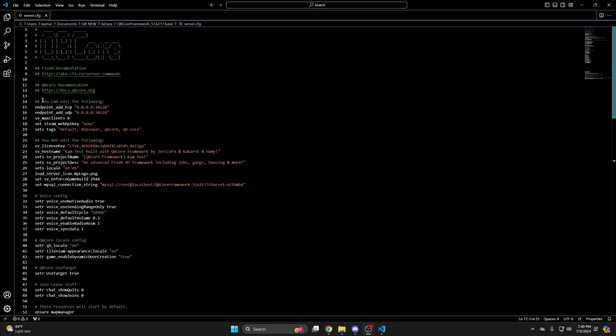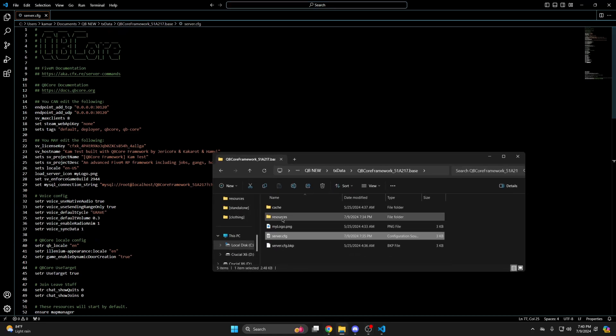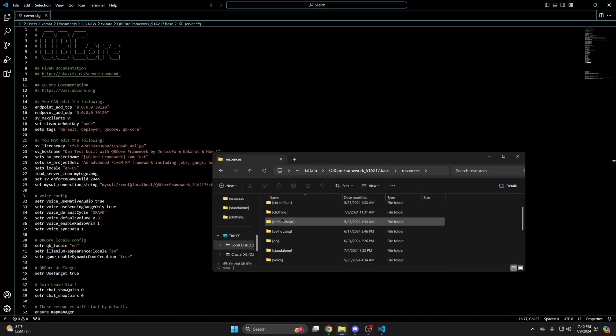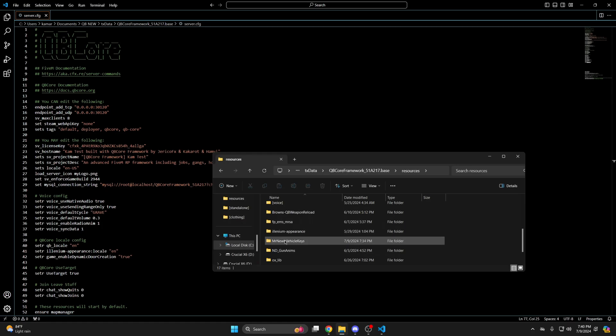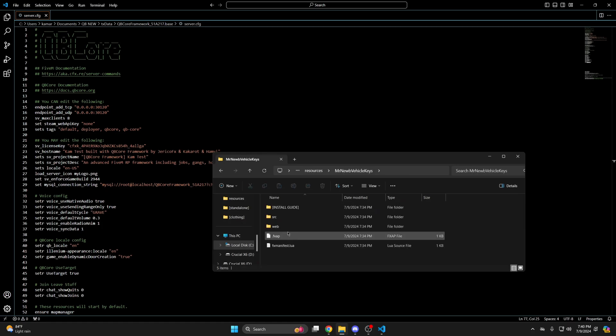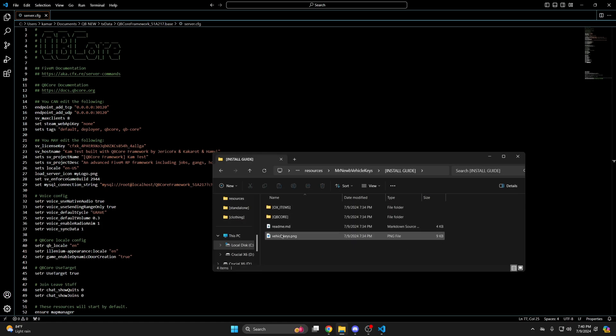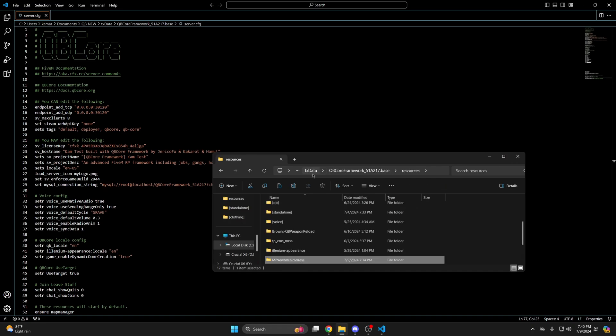Next I'll add the image for the key. So go back to your resources and find the resource folder. Then go into the install guide and copy the vehicle keys PNG. Then you need to add it to your inventory. I'm using QB inventory so I'll be going there.